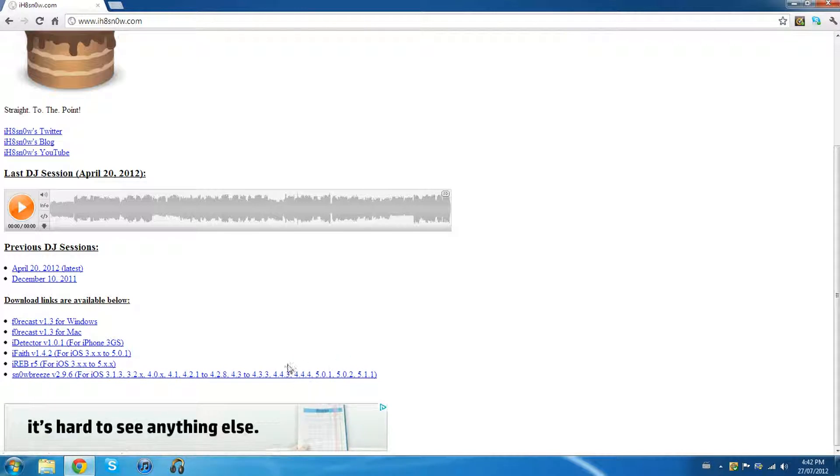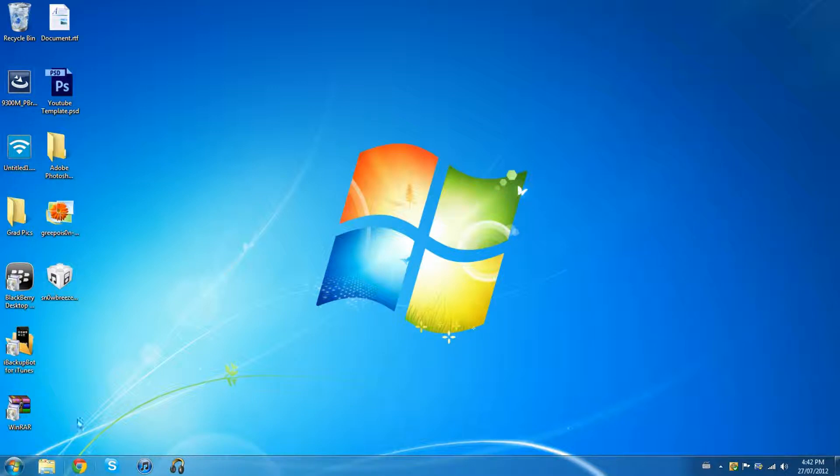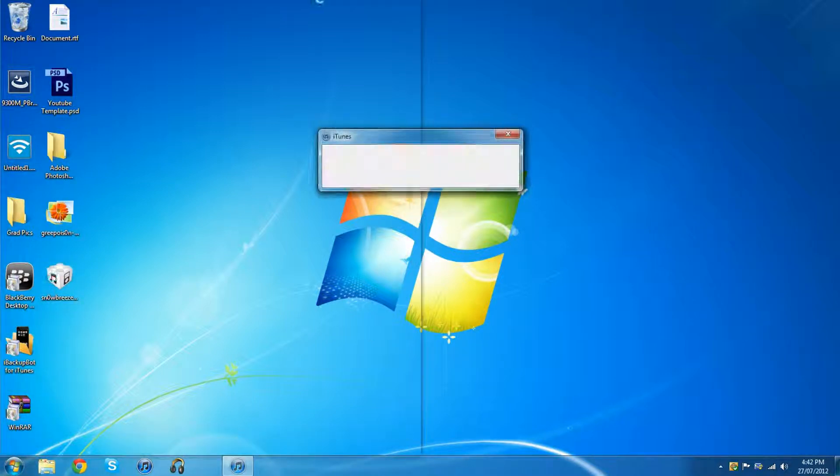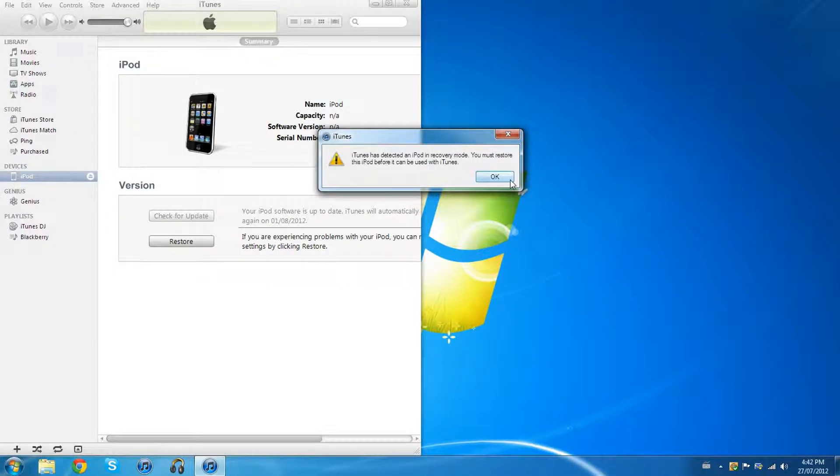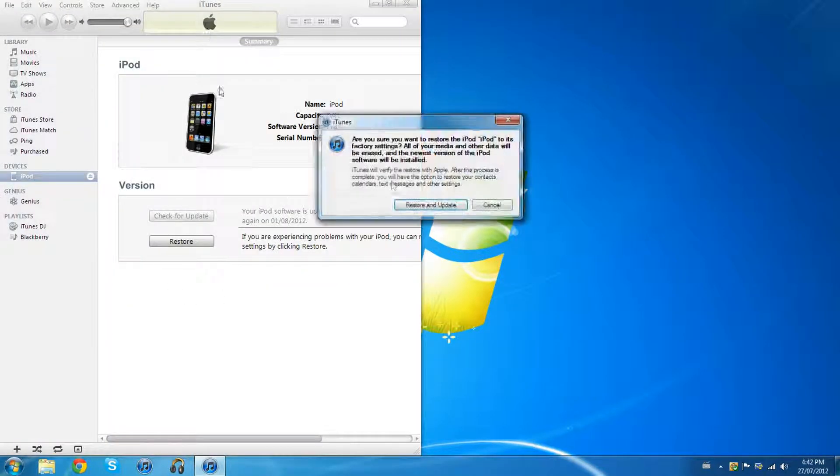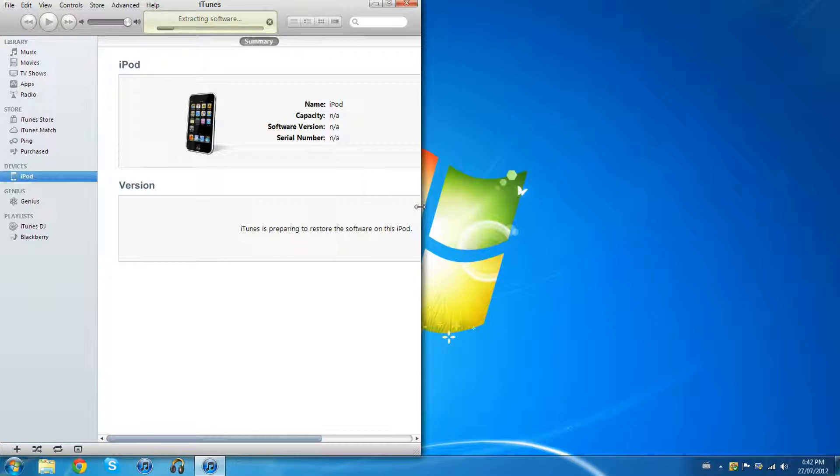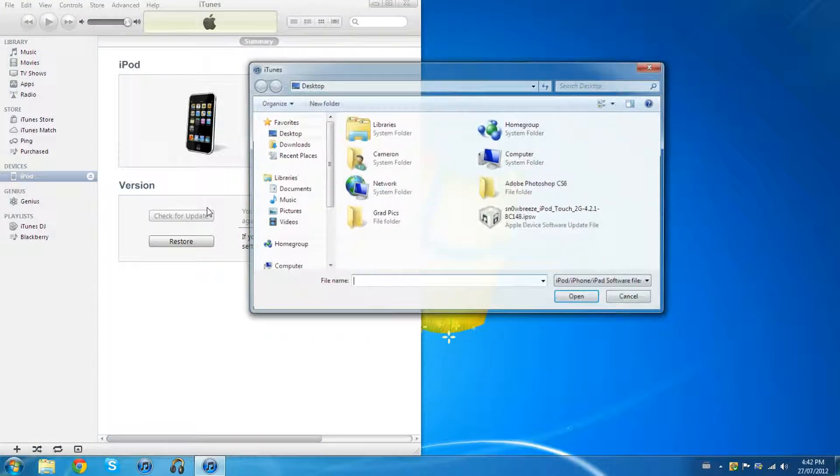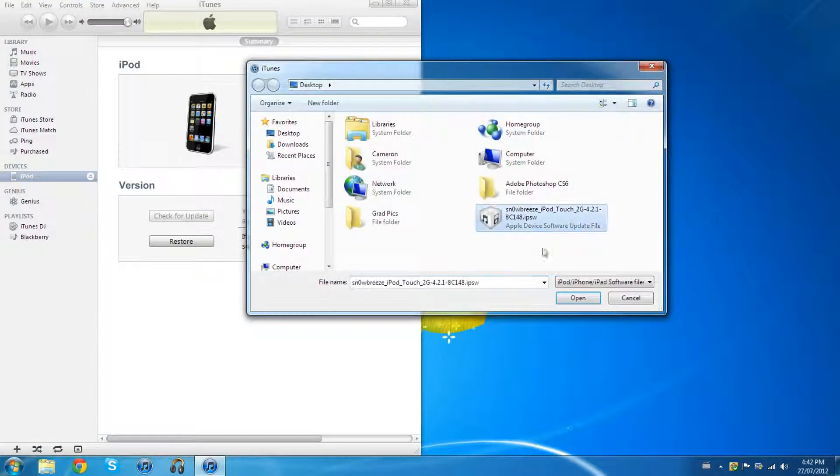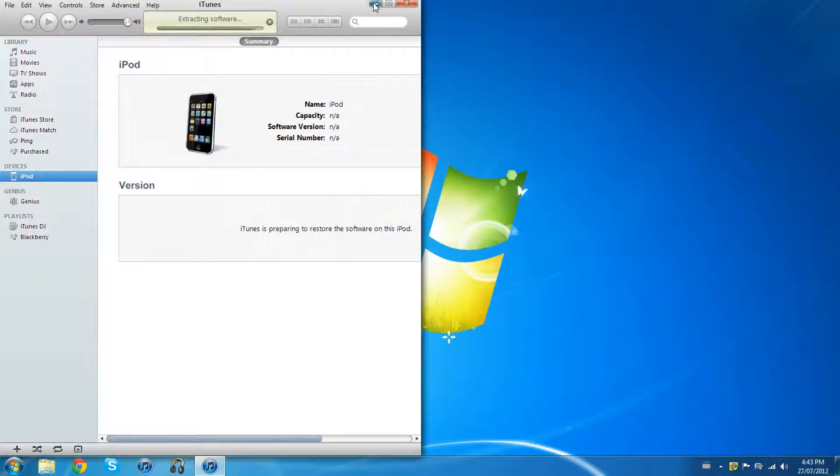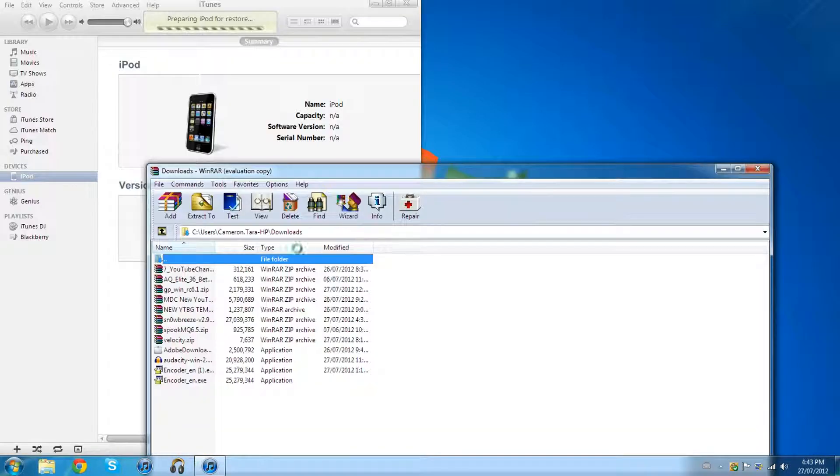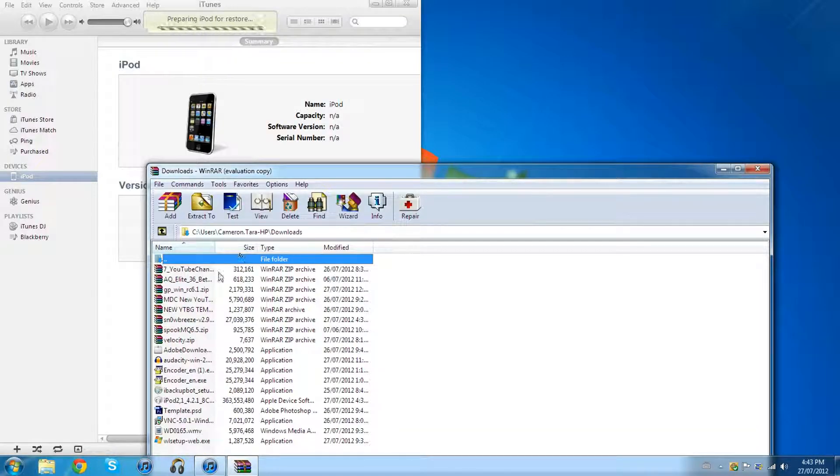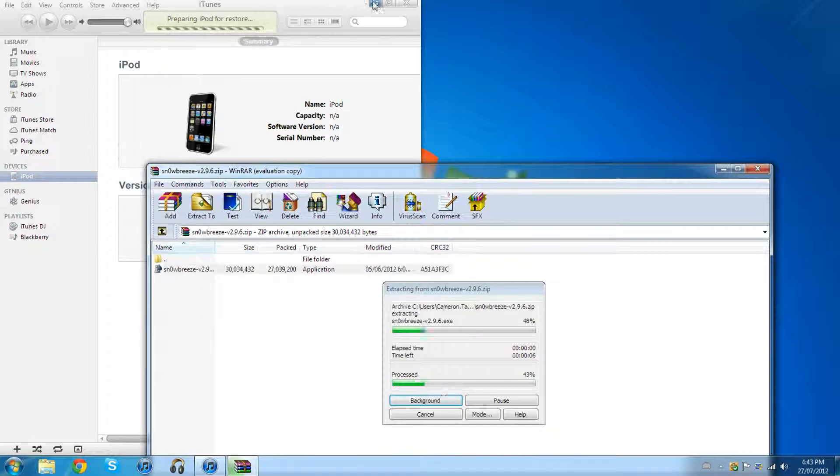Because to actually get the... hang on, just gotta restore mine. Oops, did that wrong. Okay, so I'll show you how to do this after. I just have to do it on my device first so that I'm ahead of you guys. Okay, so once you download the SnowBreeze, go into WinRAR and go into SnowBreeze application.